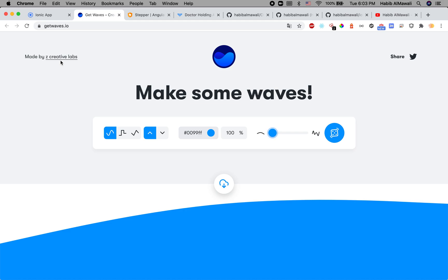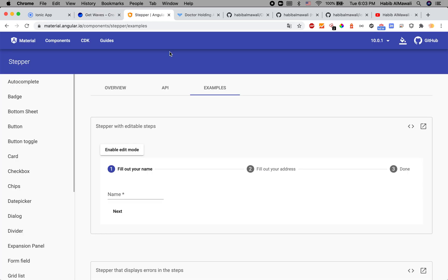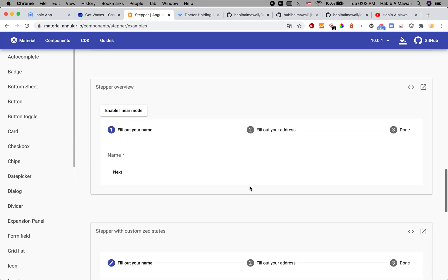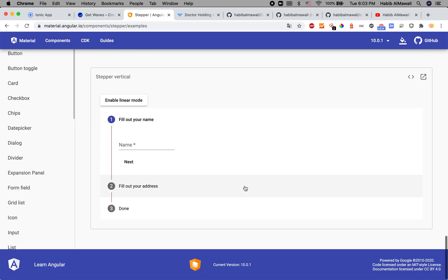I used Angular Material for the stepper - the vertical one. I modified the background colors and border color.